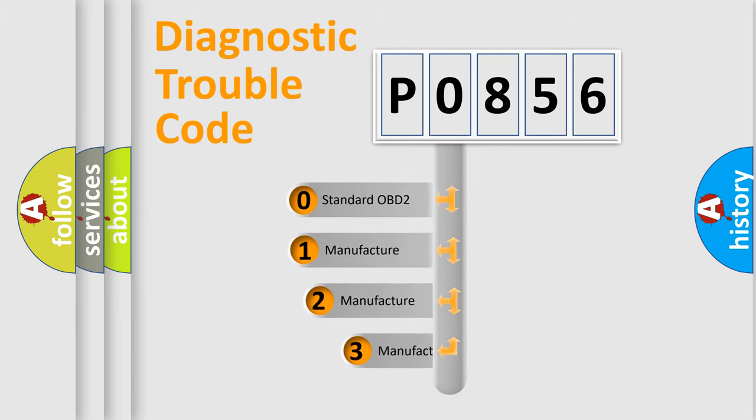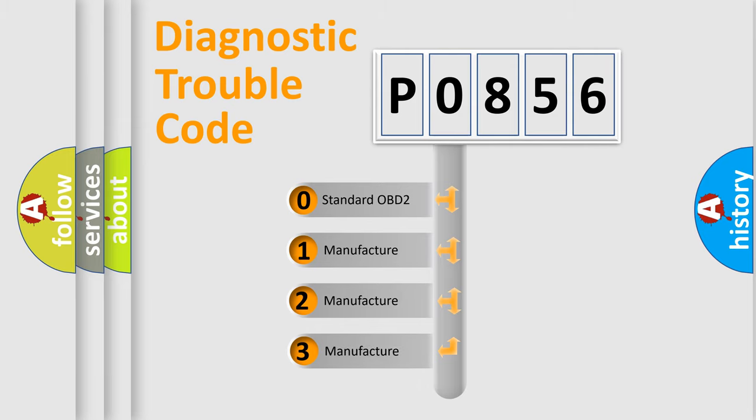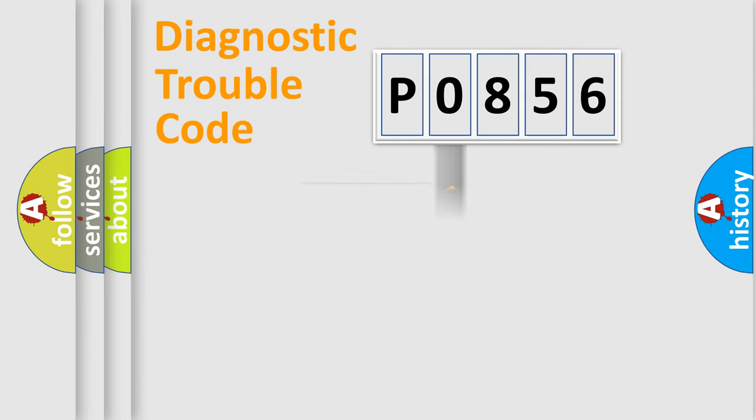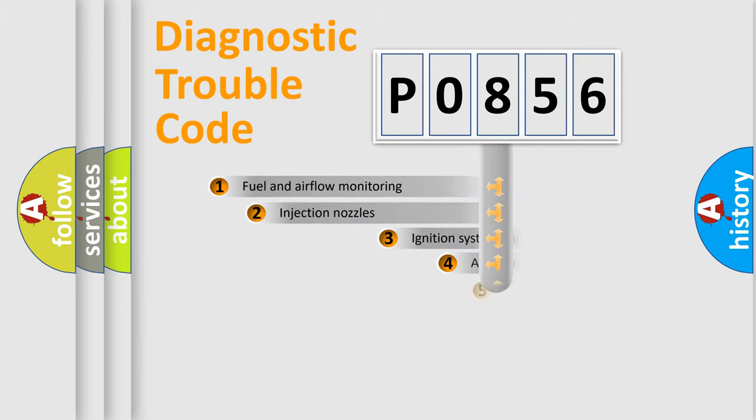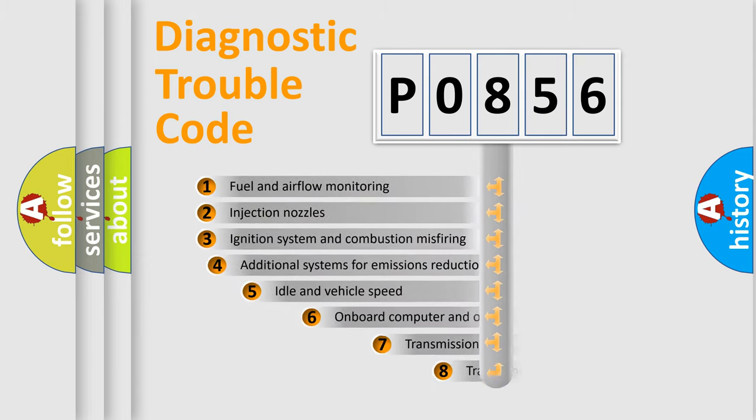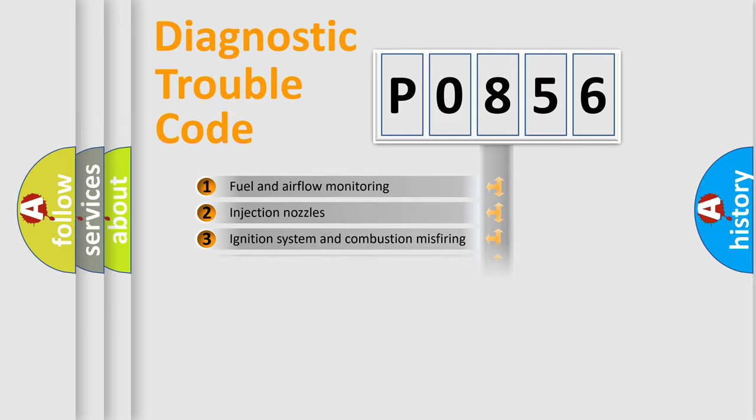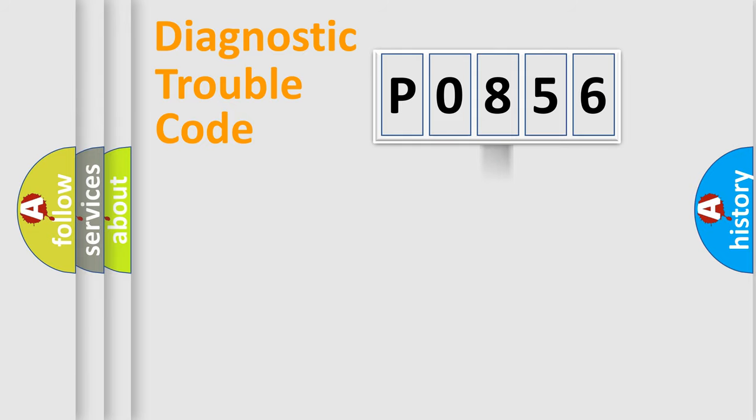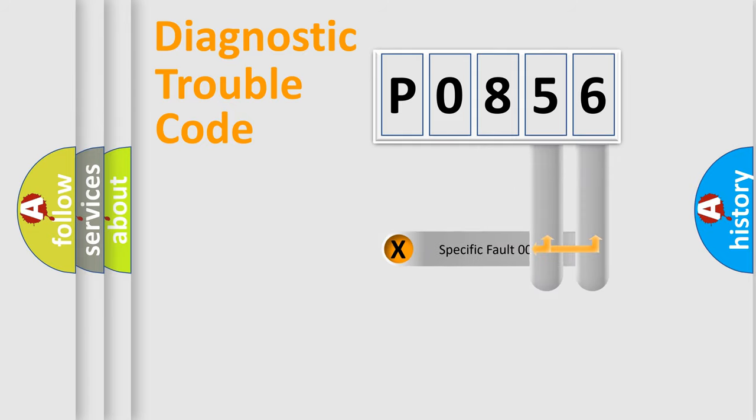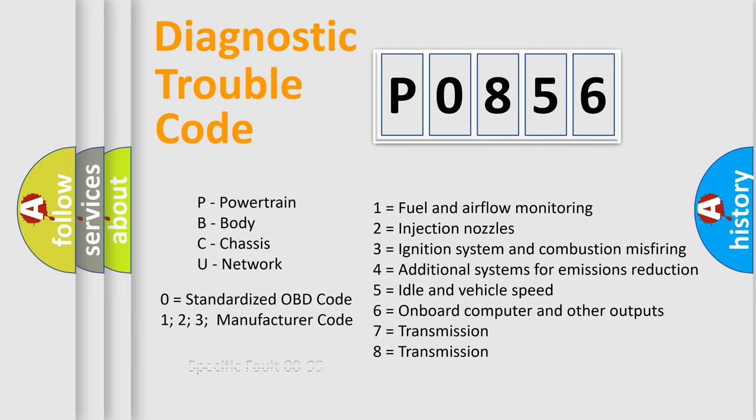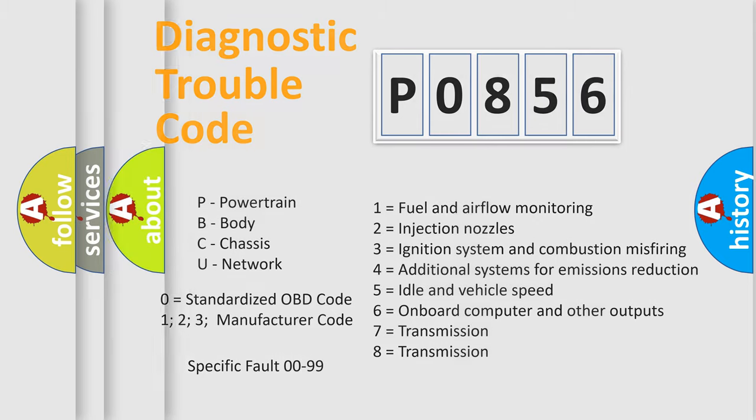If the second character is expressed as zero, it is a standardized error. In the case of numbers 1, 2, or 3, it is a more specific expression of a car-specific error. The third character specifies a subset of errors. The distribution shown is valid only for the standardized DTC code. Only the last two characters define the specific fault of the group. Let's not forget that such a division is valid only if the second character code is expressed by the number zero.